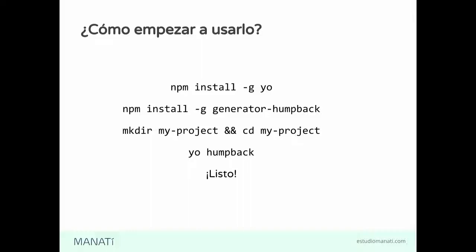Podemos meterlo en un repo de GitHub. Y ya lo siguiente, pues ya se empezará a utilizarlo. Ese comando de yo humpback lo que va a hacer es tirarnos como una serie de preguntas en la consola para que nosotros podamos meter el nombre de nuestra aplicación, ya sea el nombre humano y el nombre máquina de ella. Y ya, con base en eso, ya tenemos todo el sitio montado dentro de la carpeta en la que estamos.